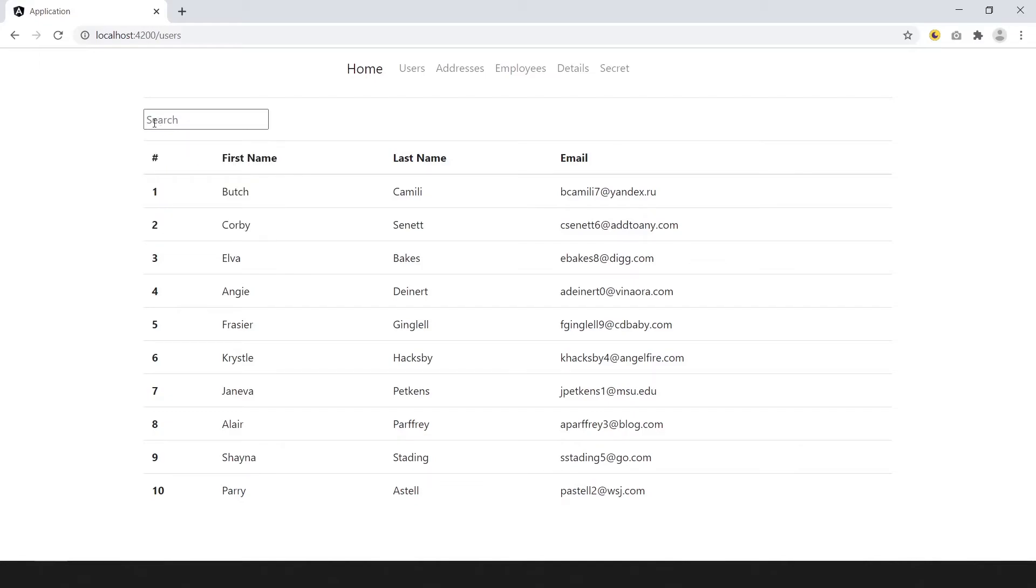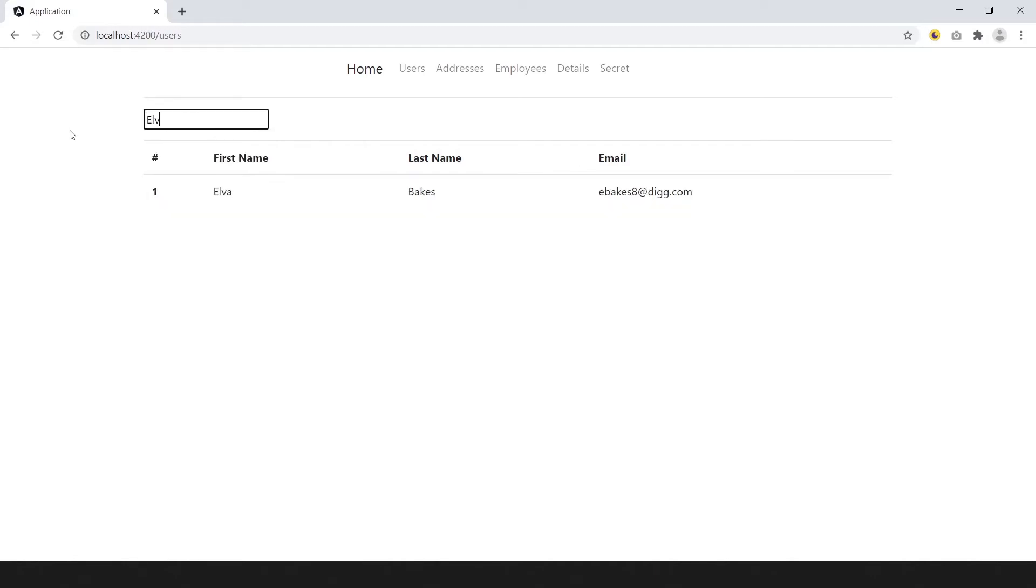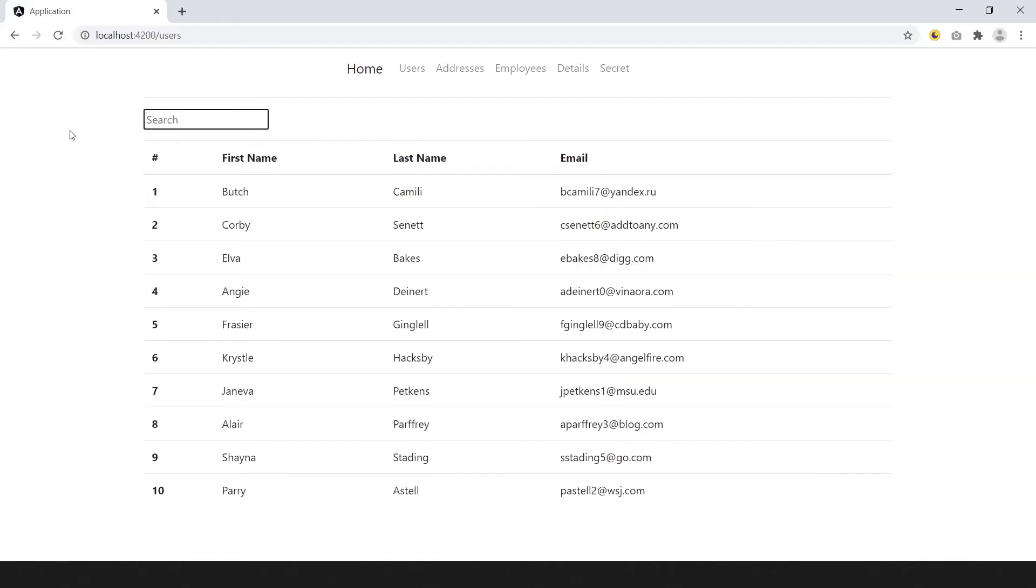Our search system is complete. Let's try to search something. Code is uploaded on github. Link is in the description.